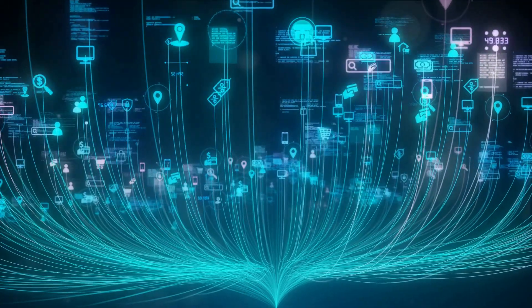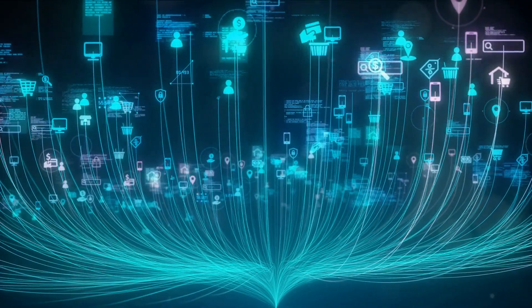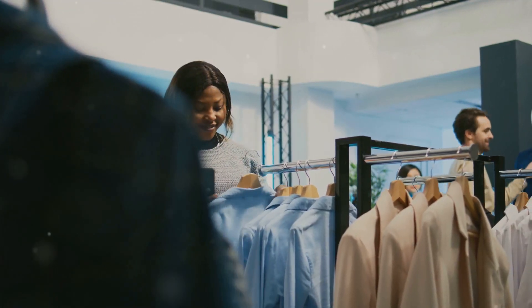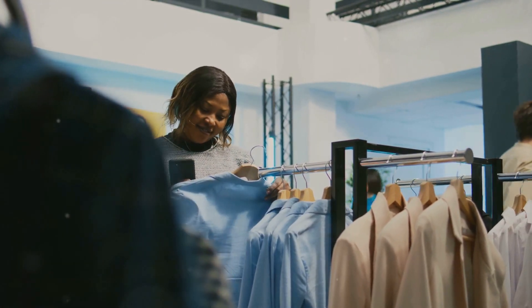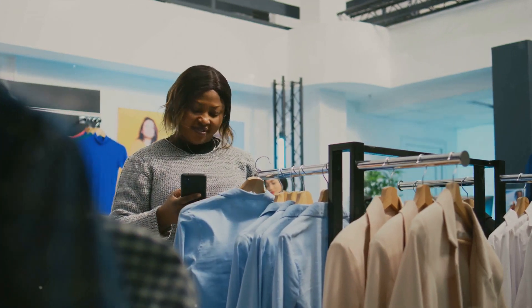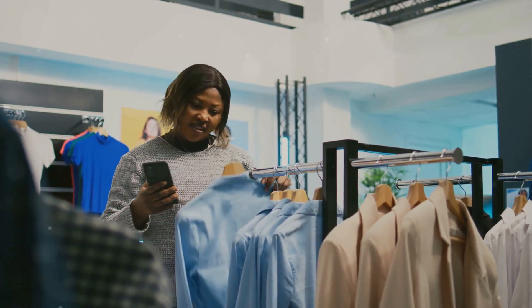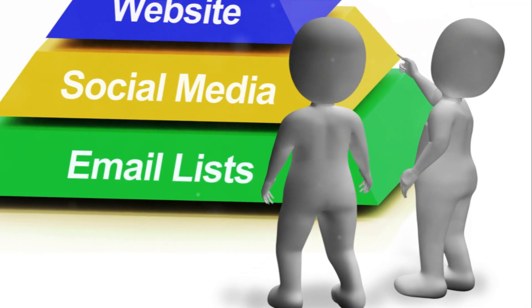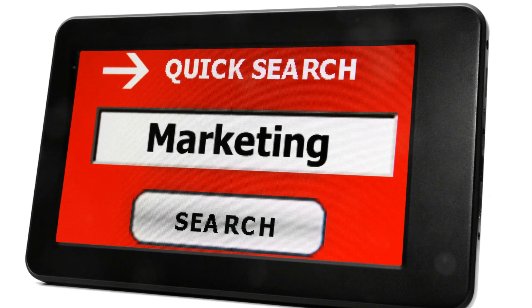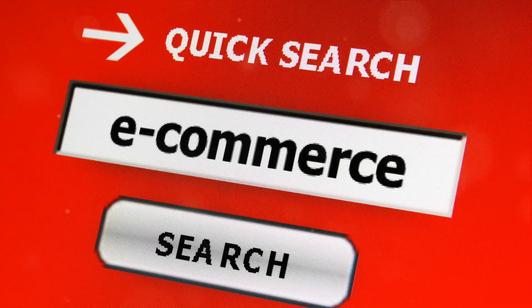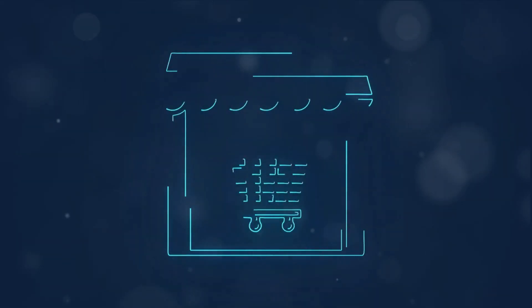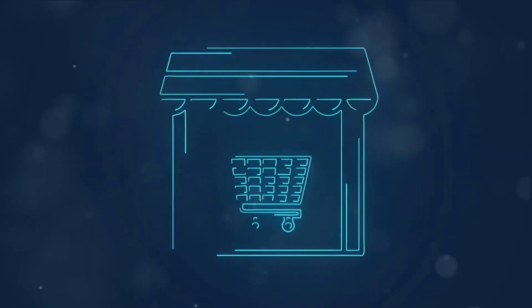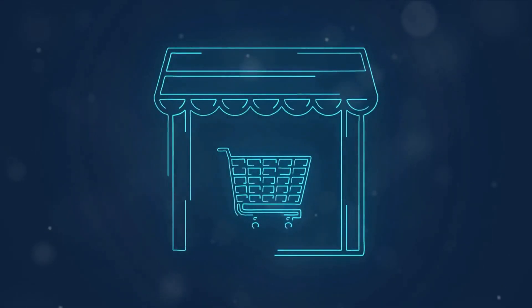Once your store is strategically set up and stocked, it's time to shift gears to marketing. A well-strategized marketing campaign can steer flow of traffic to your store and amplify sales. Consider exploiting social media advertising, search engine optimization, and email marketing to reach and captivate your target audience.